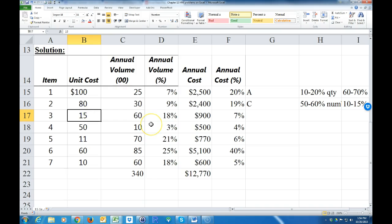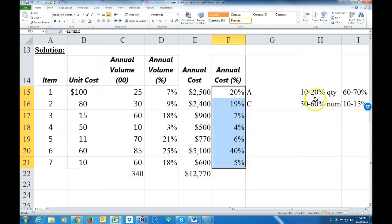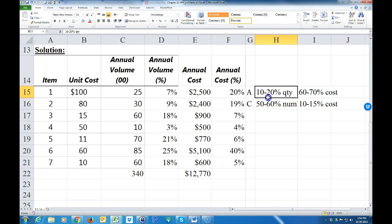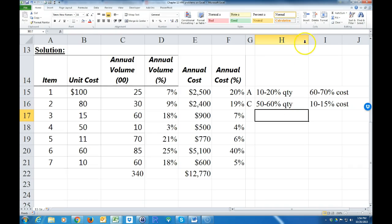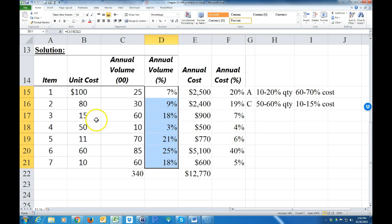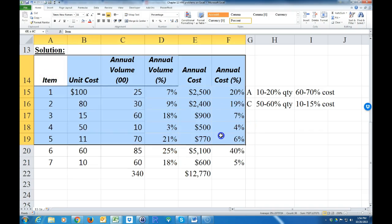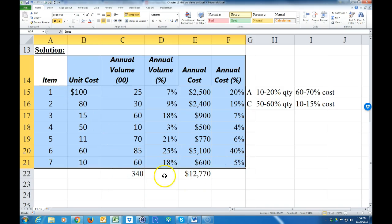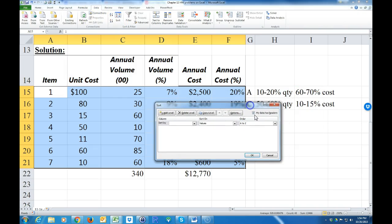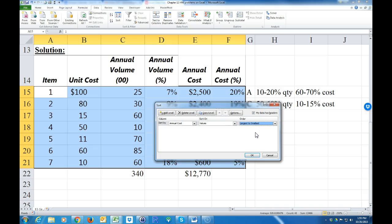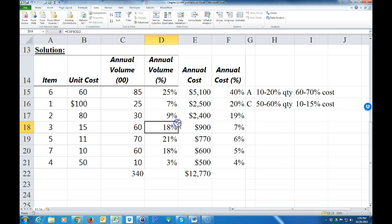Now I have everything I need — the annual cost column and the annual quantity percent column. Before classifying, I'm going to sort first. I highlight all of this, being careful not to include the totals, go to Data > Sort, make sure 'My data has headers' is checked, sort by annual cost descending — largest to smallest — and click OK.